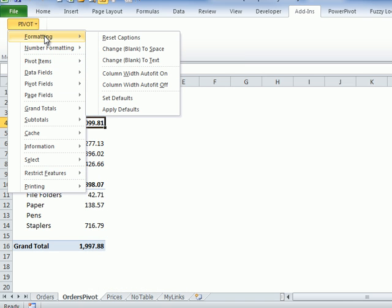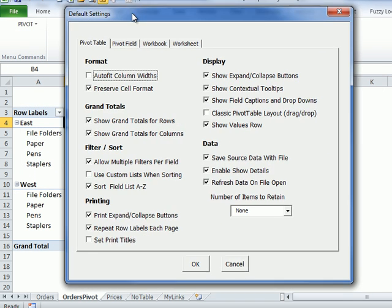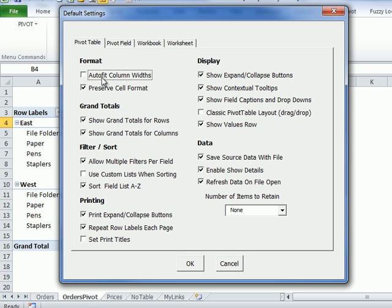To start, you should go to the formatting menu and click set defaults. A window will open with four tabs across the top, and in here you can add checkmarks or remove them for your preferred default settings. These are the things that you would have to go into pivot table options and set every time you create a new pivot table.